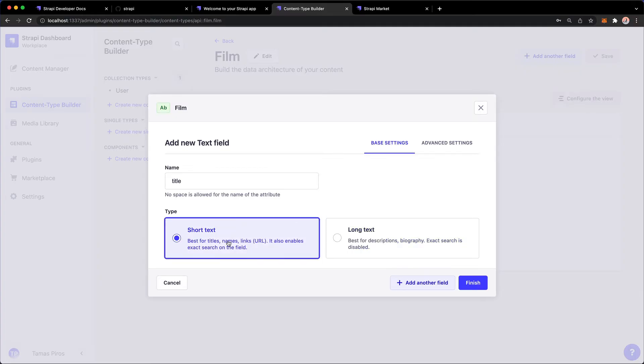Now, I get to select between short text and long text here. Based on this, best for titles, names, etc., I'm going to go with short text. If you have a larger corpus of text, then you can pick long text, of course.